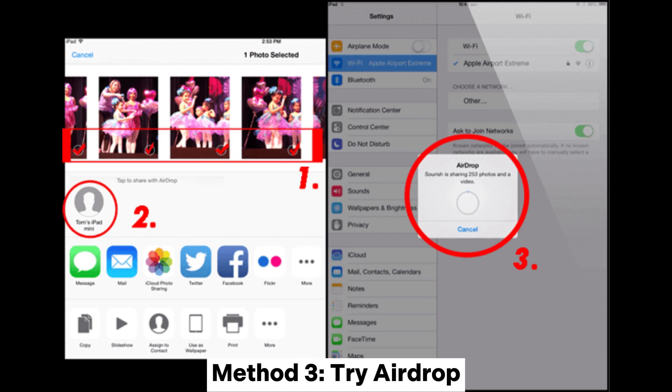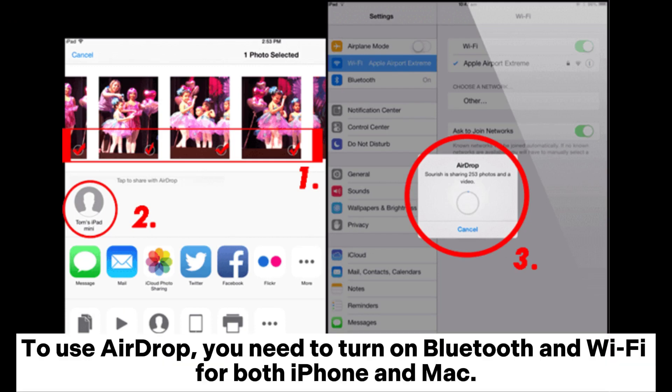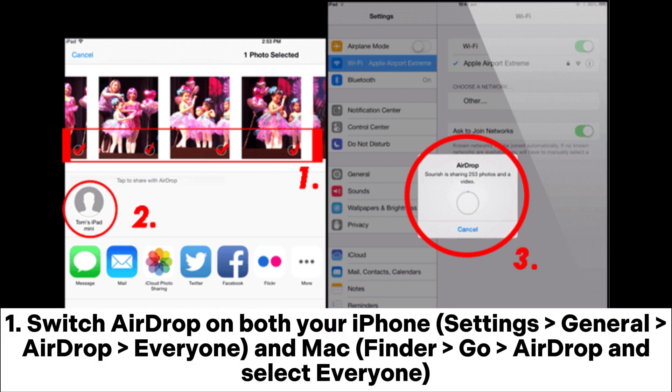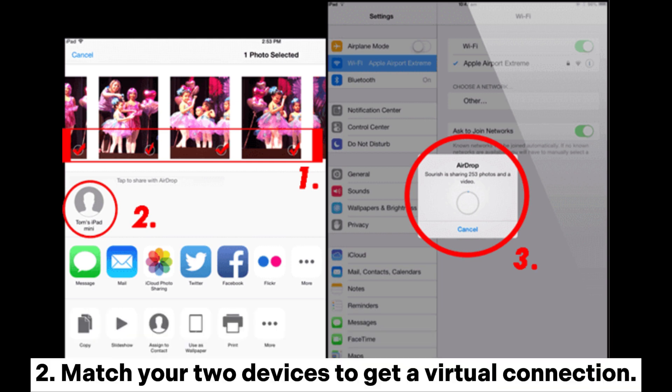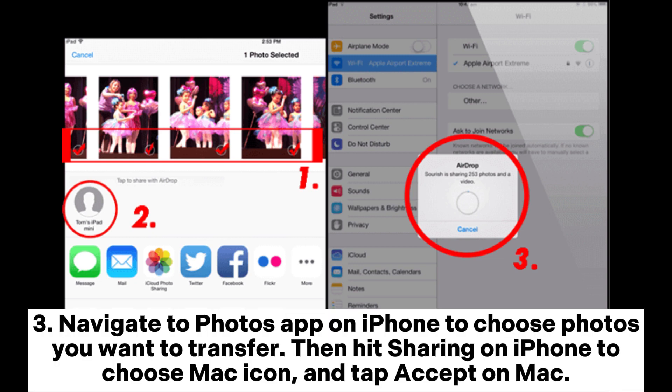Method 3: Try AirDrop. To use AirDrop, you need to turn on Bluetooth and Wi-Fi for both iPhone and Mac. Switch AirDrop on both your iPhone — Settings > General > AirDrop > Everyone — and Mac — Finder > Go > AirDrop > select Everyone. Match your devices to get a virtual connection. Navigate to the Photos app on iPhone to choose the photos you want to transfer. Then hit Share on iPhone, choose the Mac icon, and tap Accept on Mac.